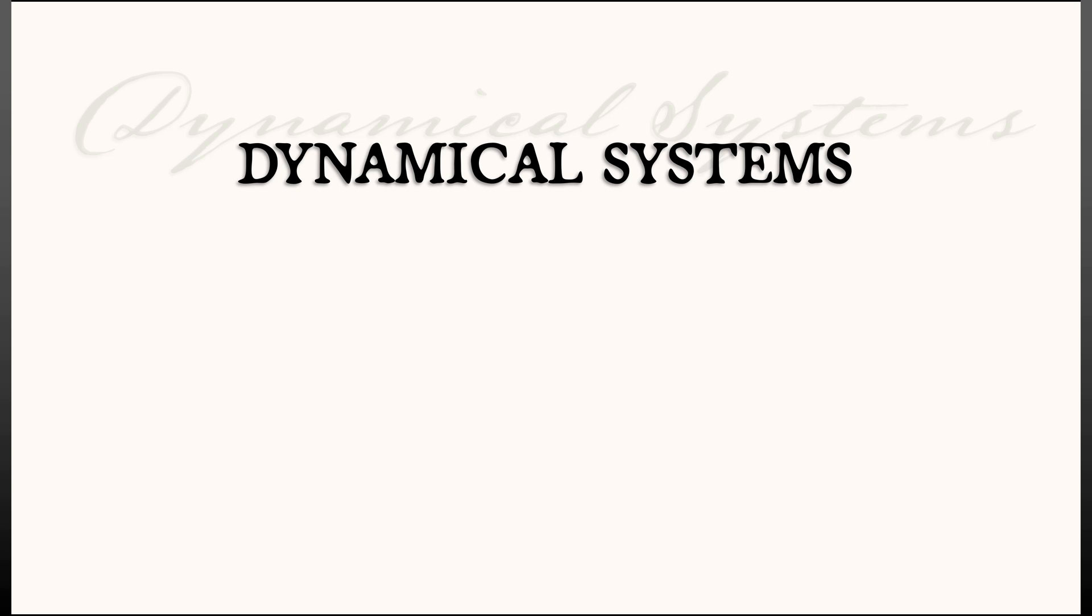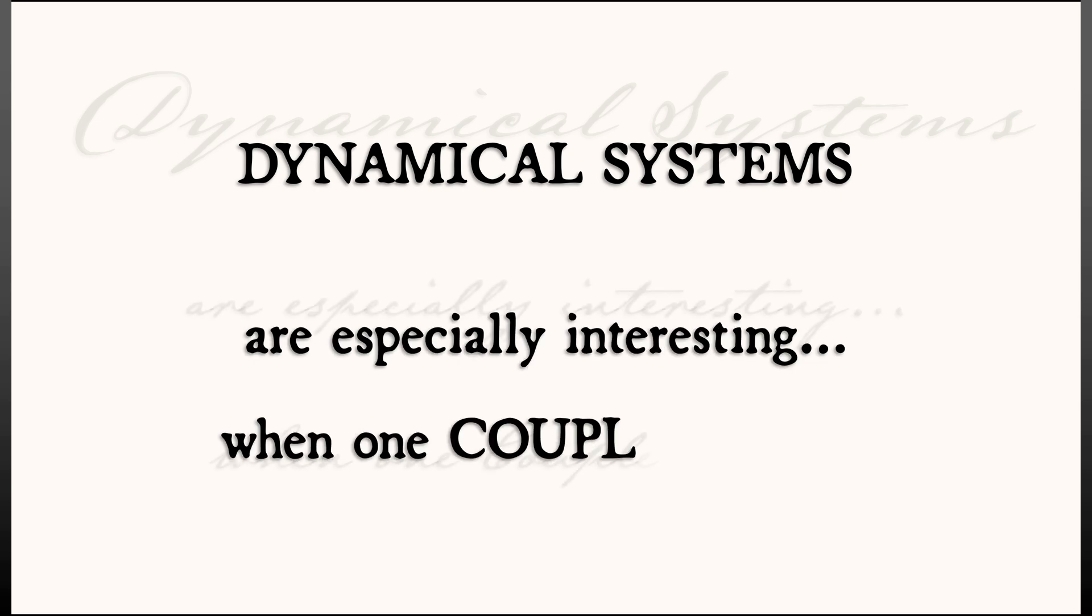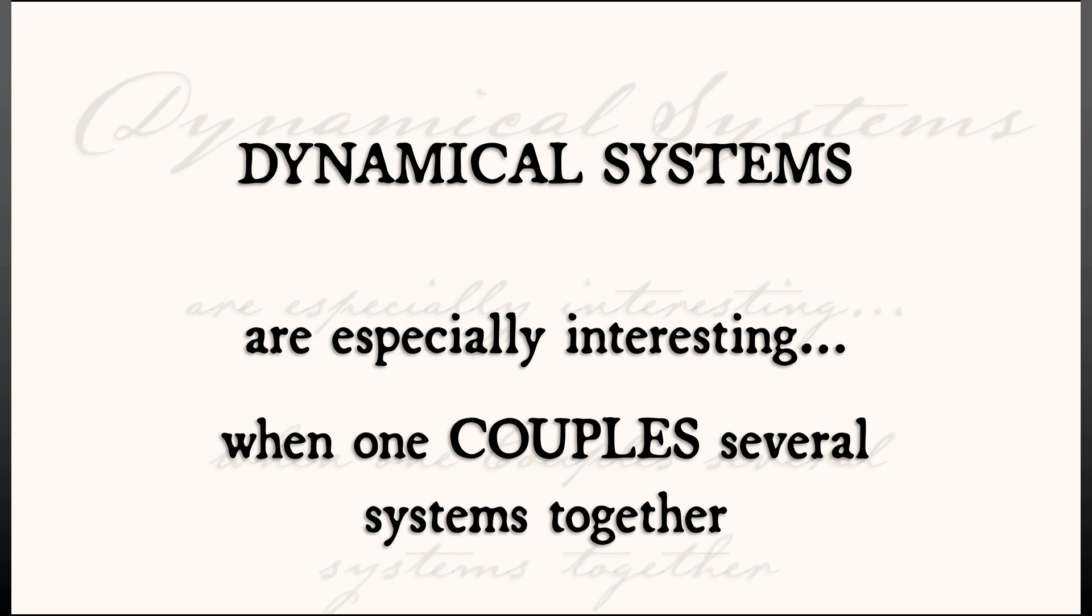Dynamical systems gets especially interesting when one couples several systems together. That's what we're going to be thinking about in this chapter.